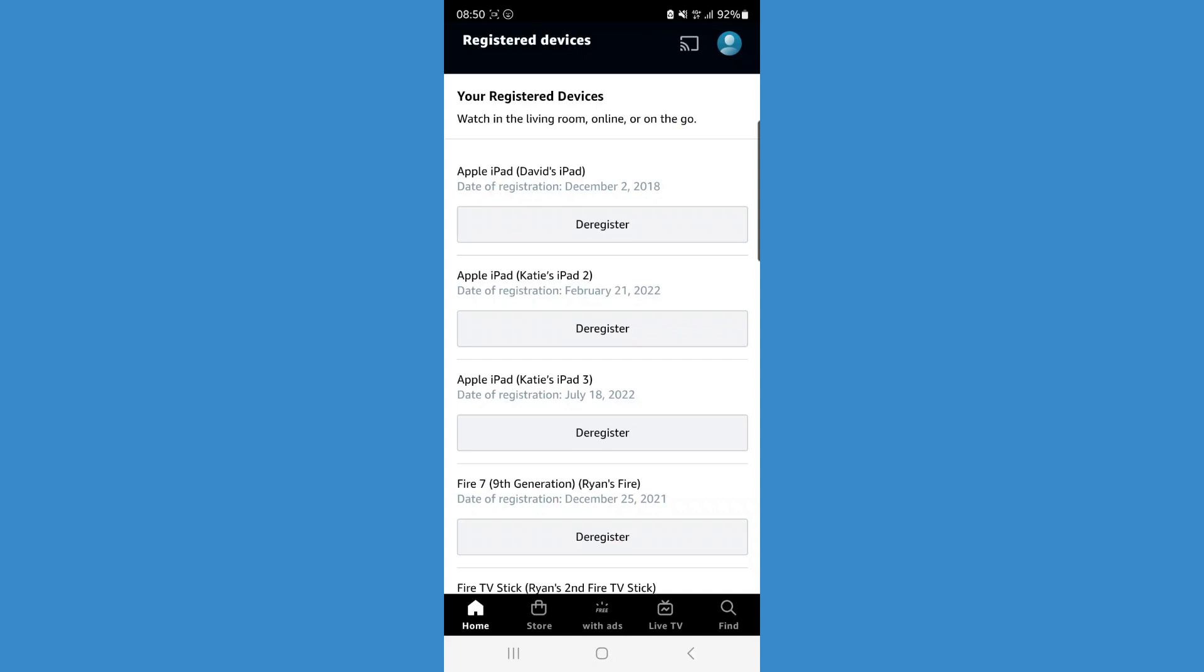And what you can do to remove any of these is just simply click on deregister and then once you click on deregister, click on are you sure?